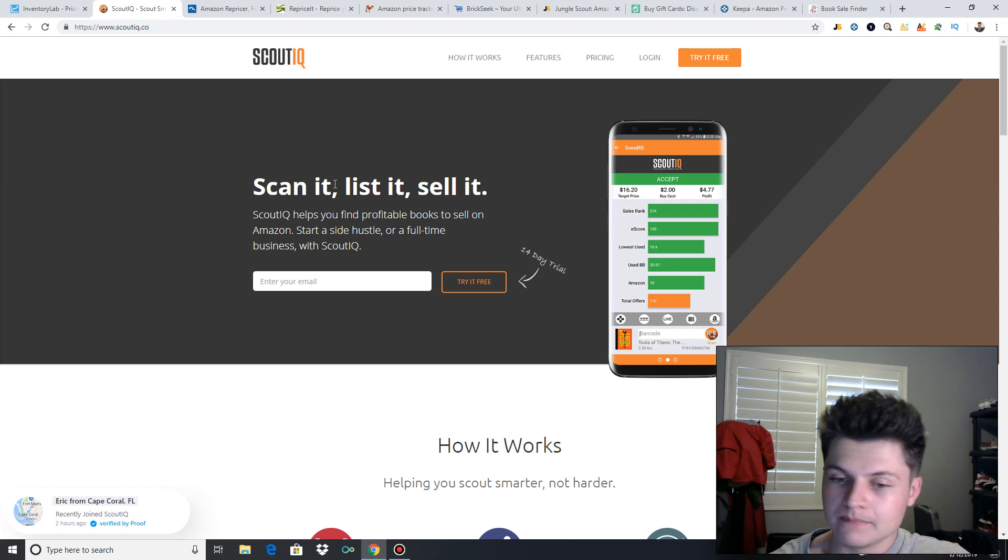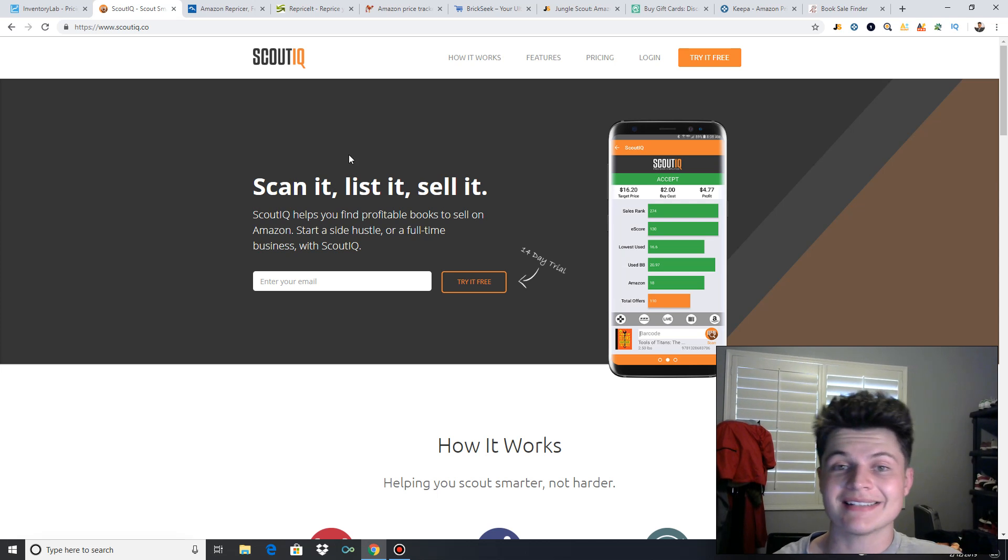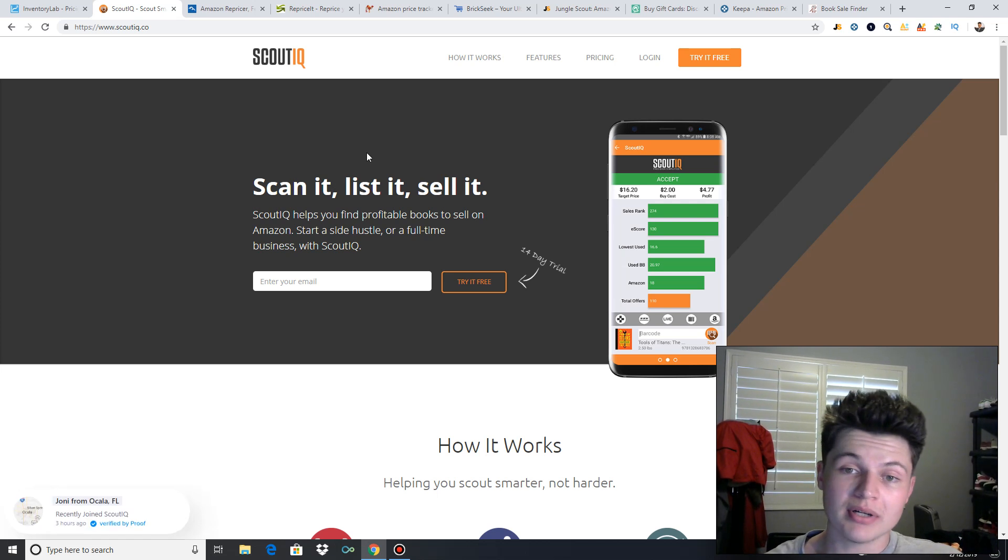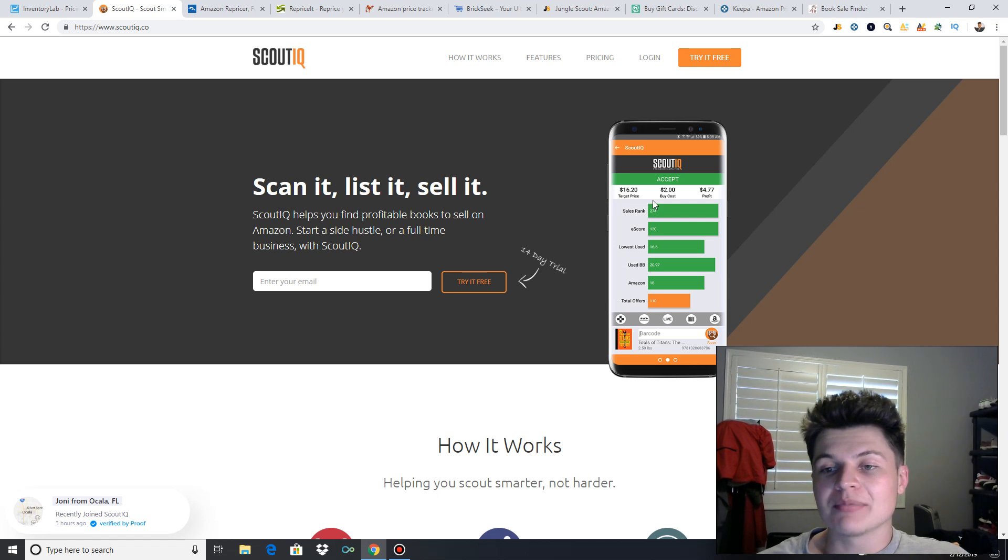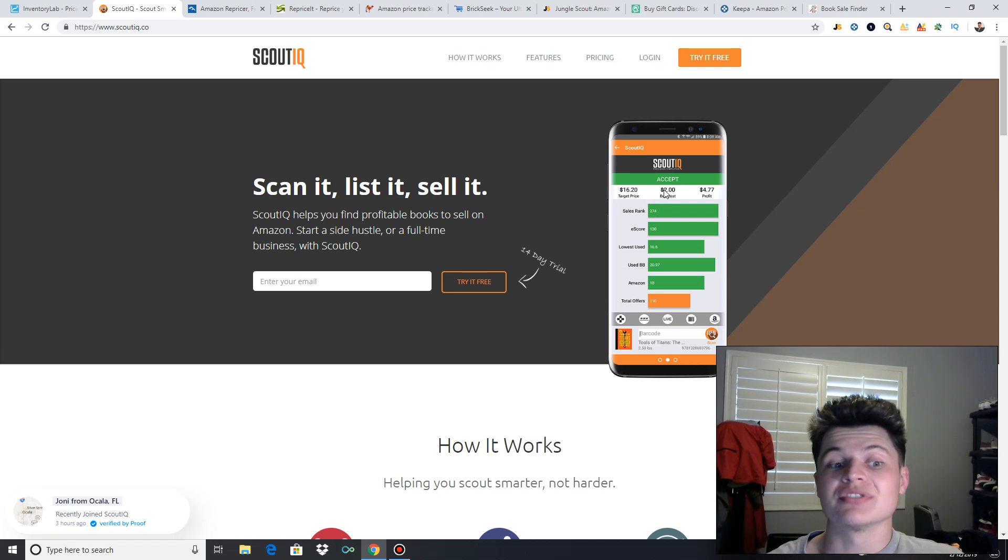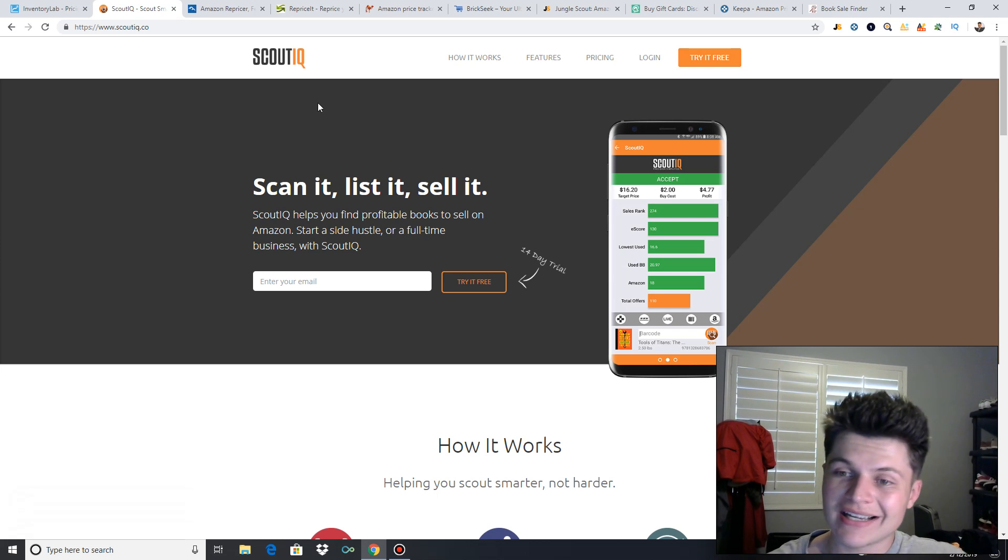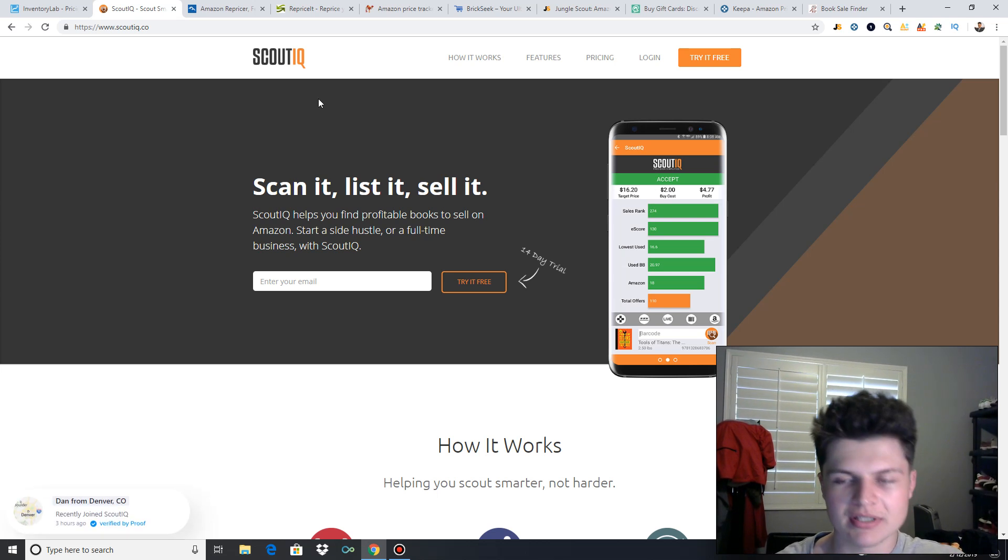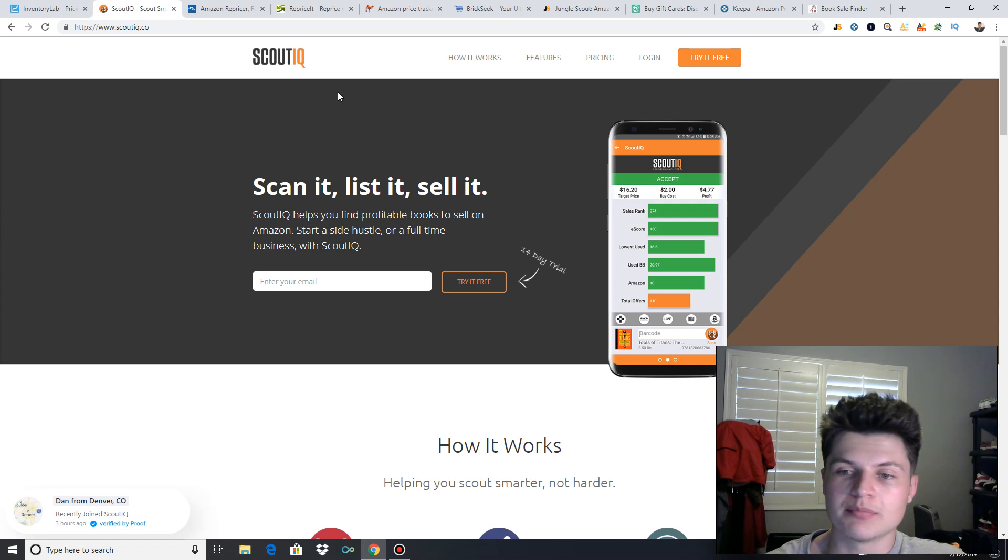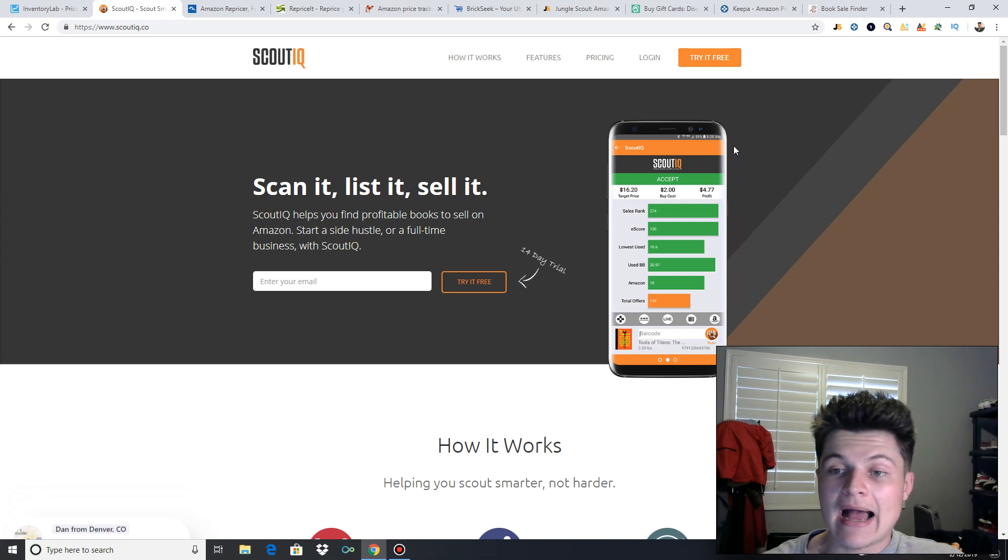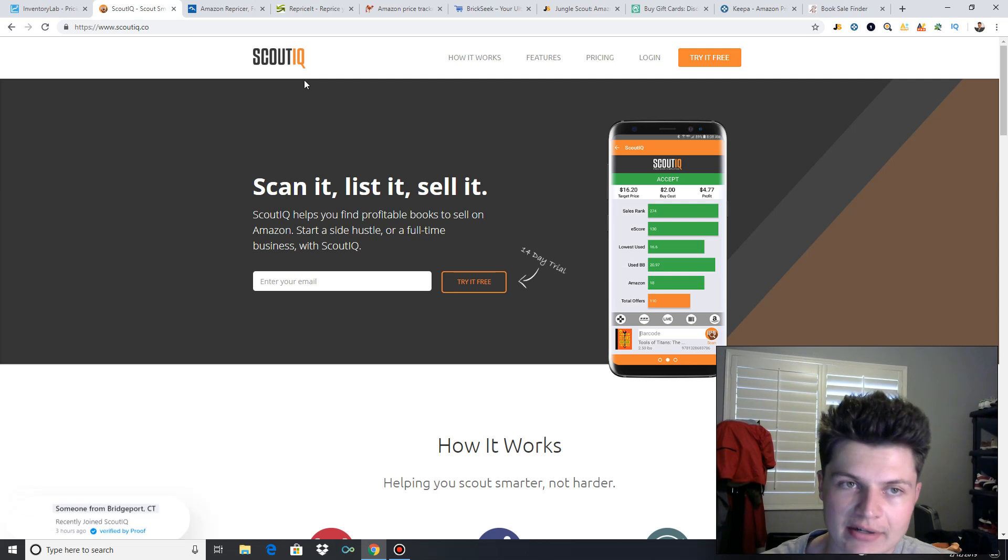And the thing with books is you want to scan as fast as possible. It's a numbers game with books. So having that database option with ScoutIQ really allows you to scan through books extremely fast. So check out ScoutIQ if you guys want to sell books. I wouldn't even try to source books without ScoutIQ or a book scanning app. It's just not worth your time, really. So check out ScoutIQ.